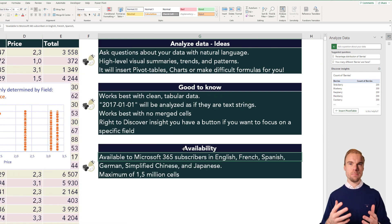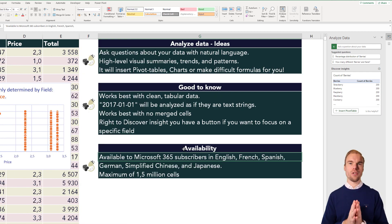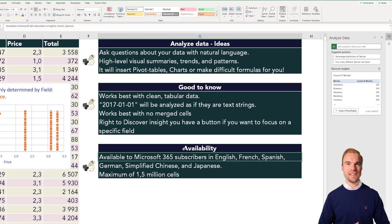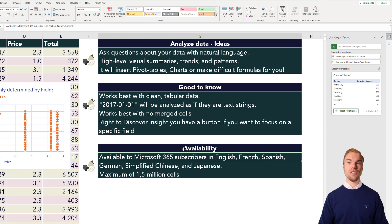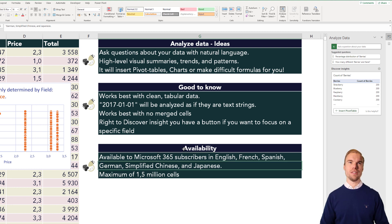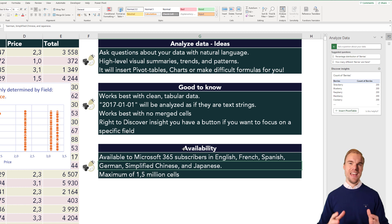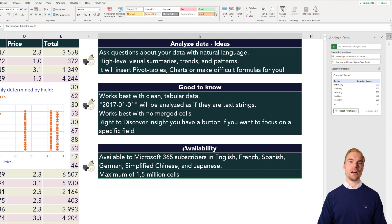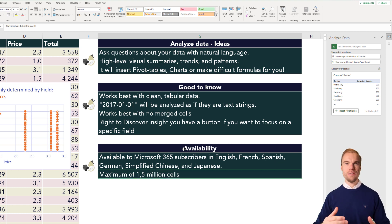And the availability is that it's available for all of you who have a Microsoft 365 subscription and that you have it in English, French, Spanish, German, or simplified Chinese and Japanese. And the maximum row number is 1.5 million.